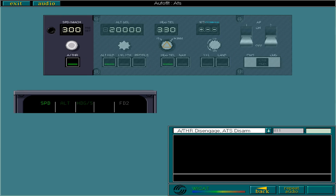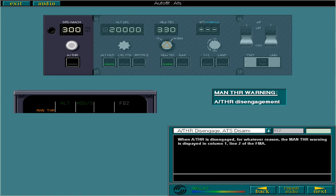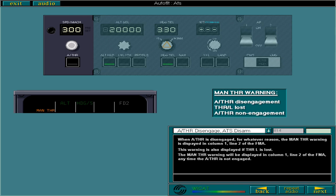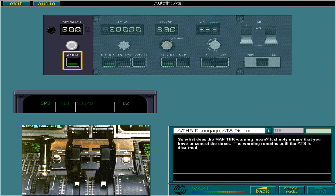Select the autothrust push button to disengage the autothrust function. When autothrust is disengaged, for whatever reason, the manual thrust warning is displayed in column 1, line 2 of the FMA. This warning is also displayed if thrust latch is lost. The manual thrust warning will be displayed in column 1, line 2 of the FMA any time autothrust is not engaged. The manual thrust warning simply means that you have to control the thrust. The warning remains until the ATS is disarmed, or it is possible for autothrust to be engaged.